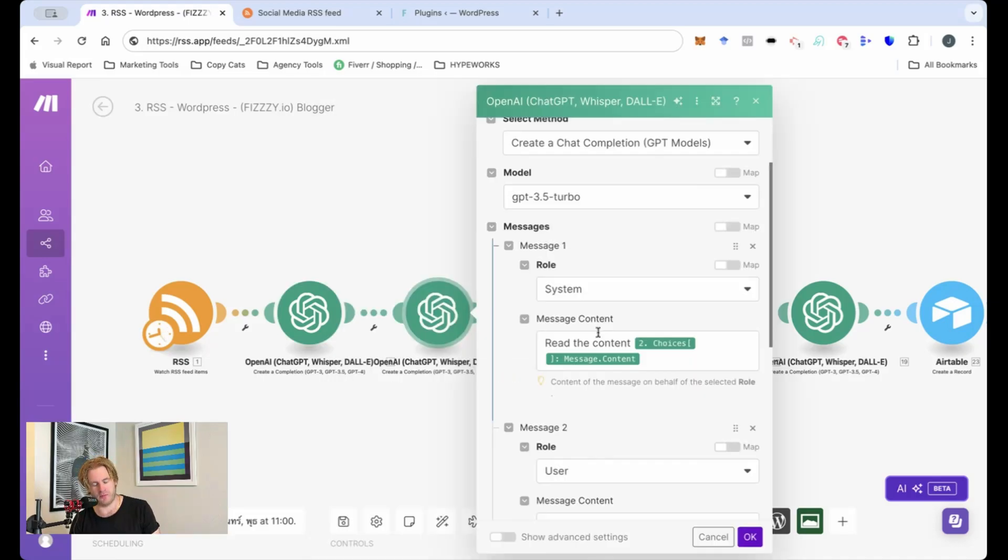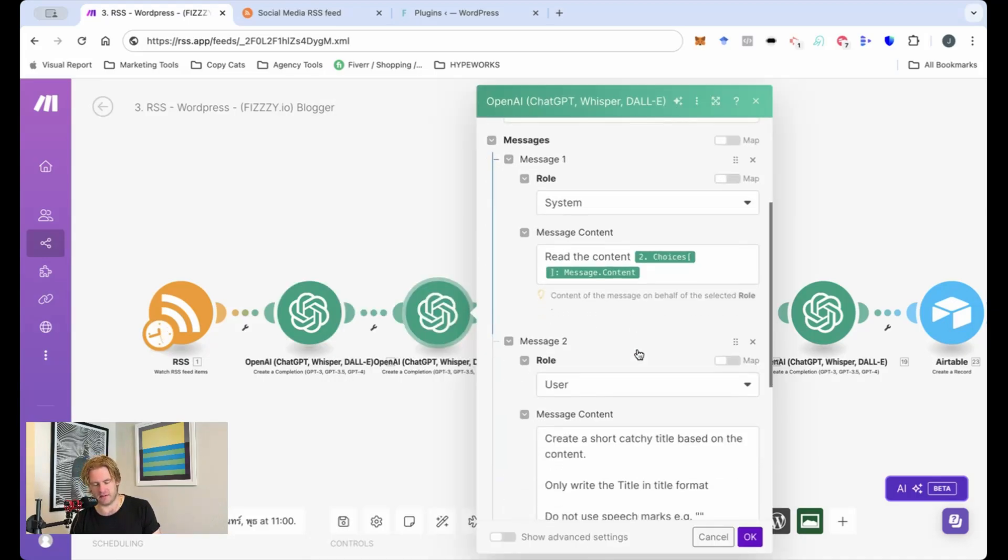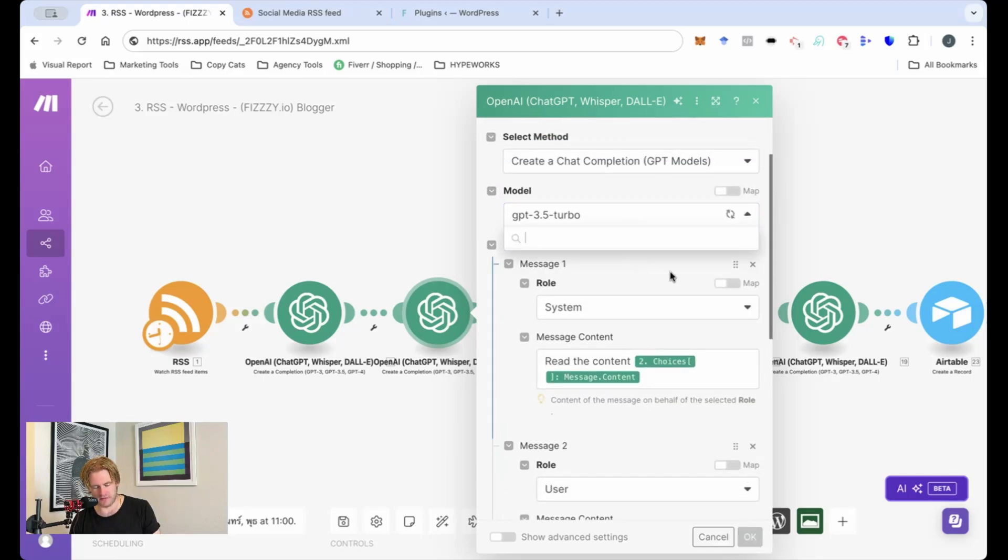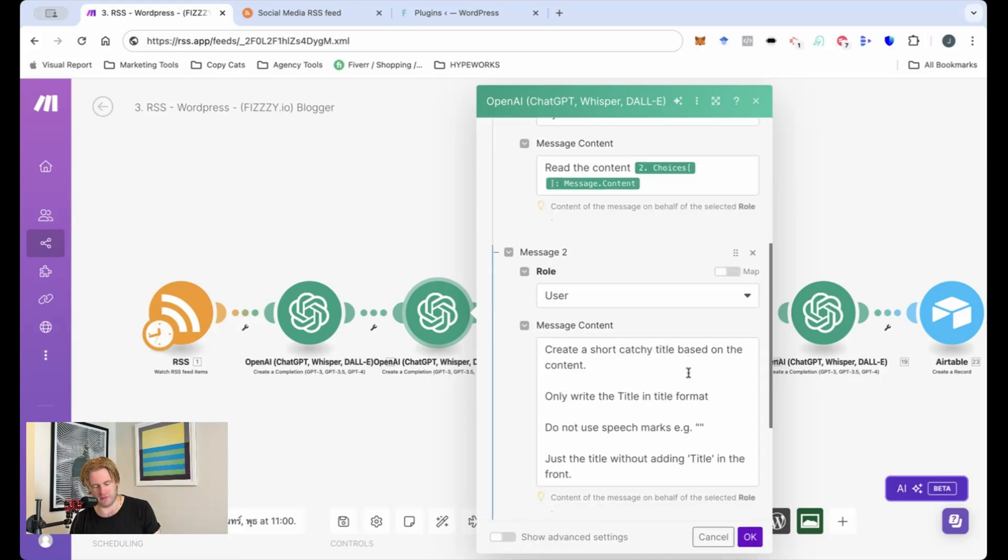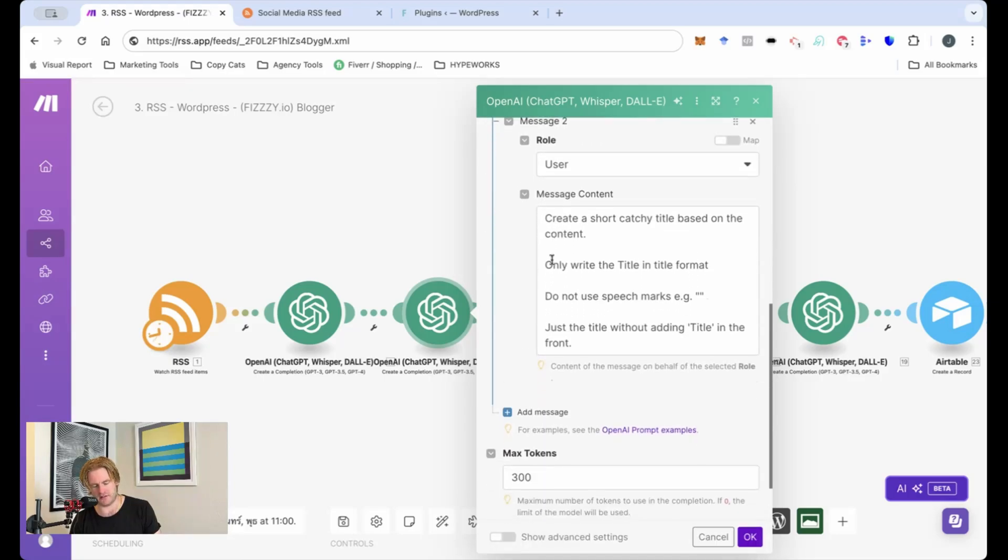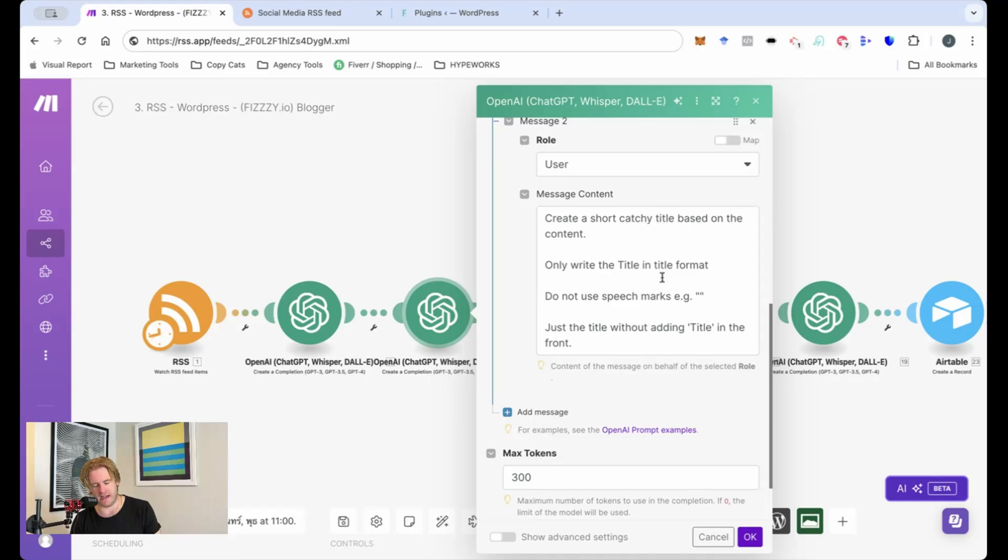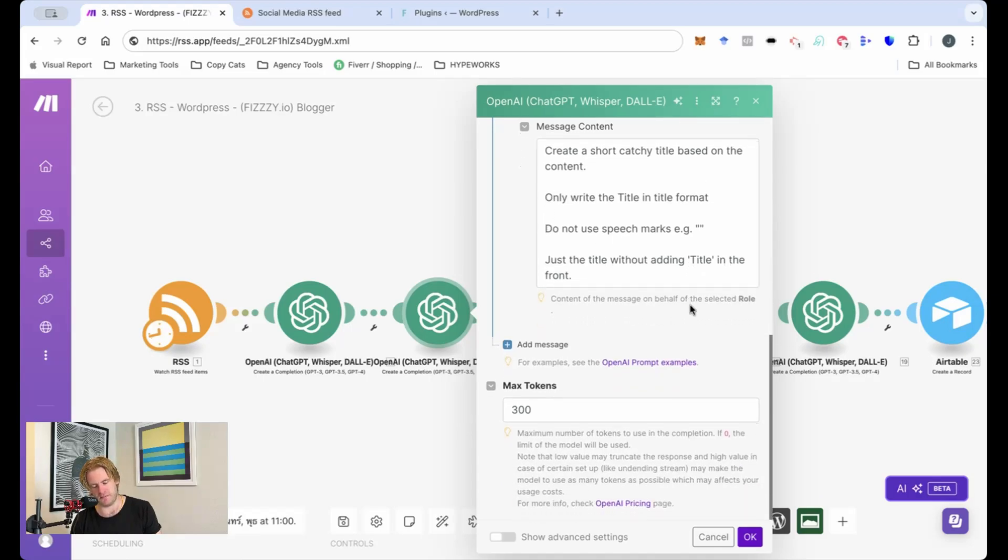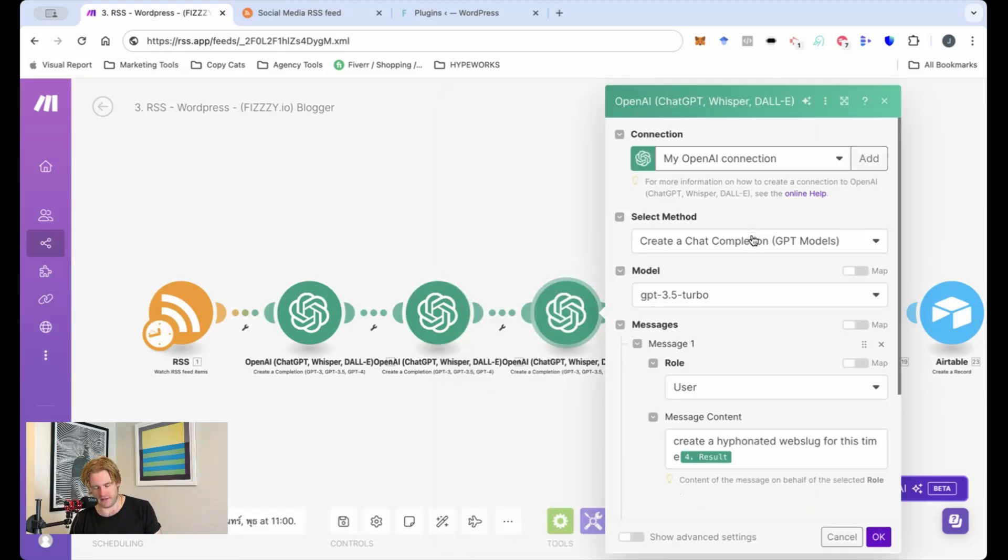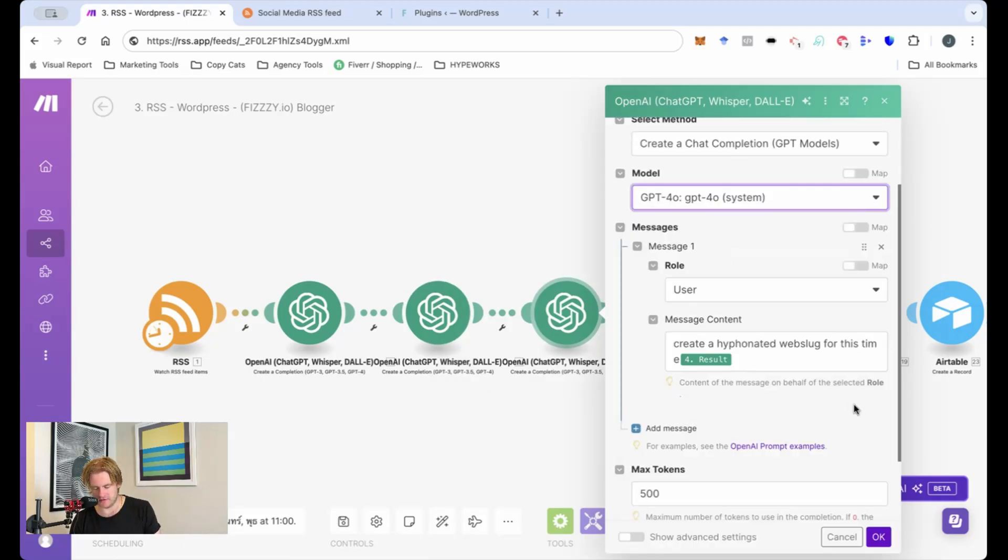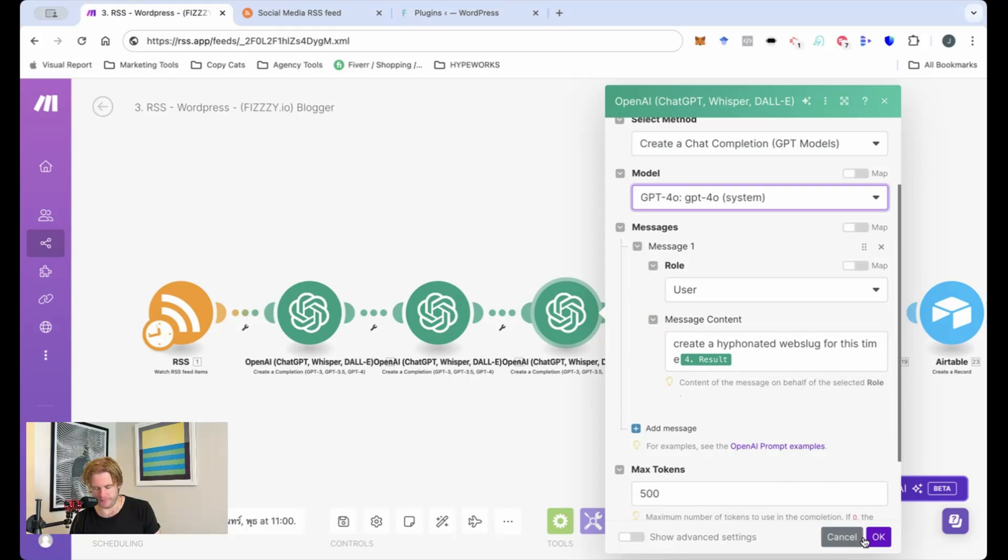The third module which is actually to create the blog title. I'll just update this one's a little bit old so I'll change it from GPT 3.5 into 4. It shouldn't make such a difference and I want it to create a catchy short title in title format and again please don't include any speech marks there's a habit that GPT has of doing that. Then after this we will create a web slug again a hyphenated web slug so that we will have a URL address for this blog.